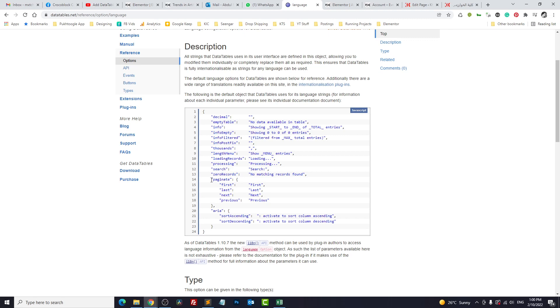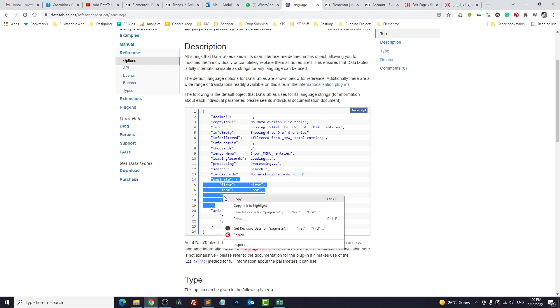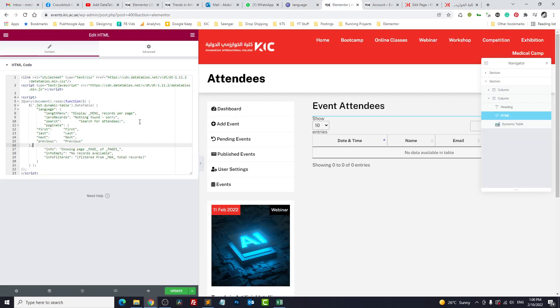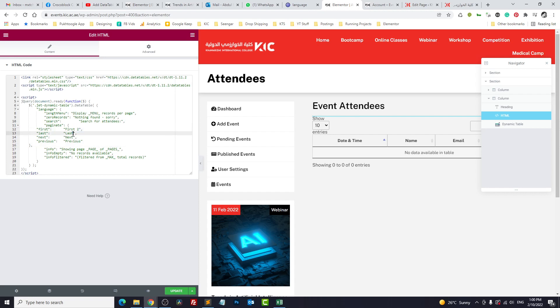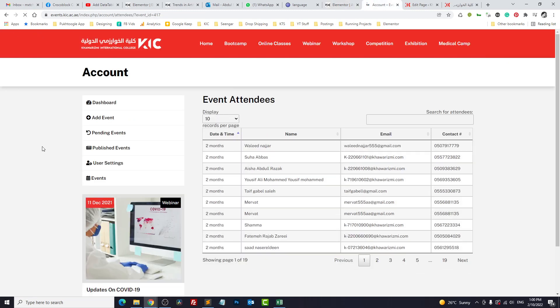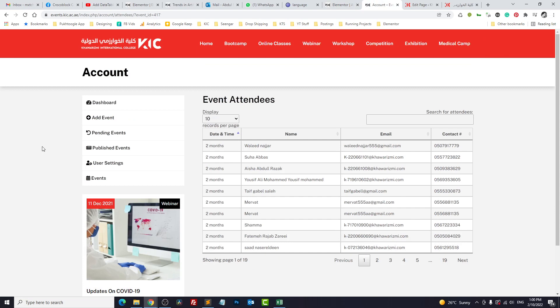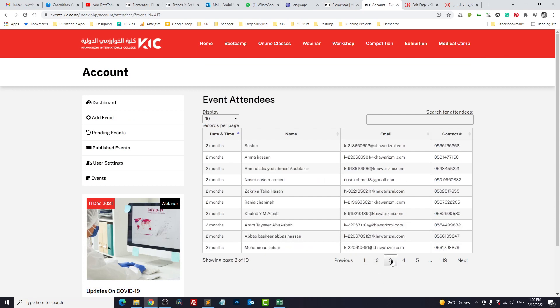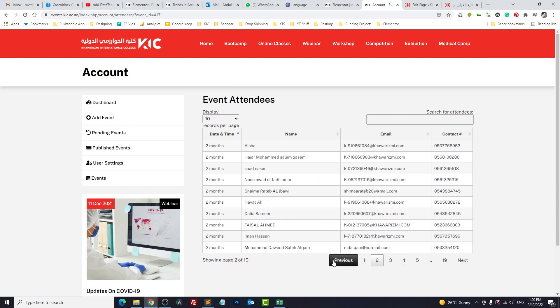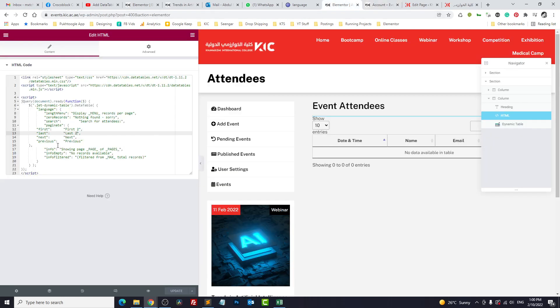Similarly you can change the previous, next, and others also. Let's try with paginate. We'll copy from here. Let's paste it somewhere here. Instead of first, let me just write something like first two or last two just to make sure it's updating.